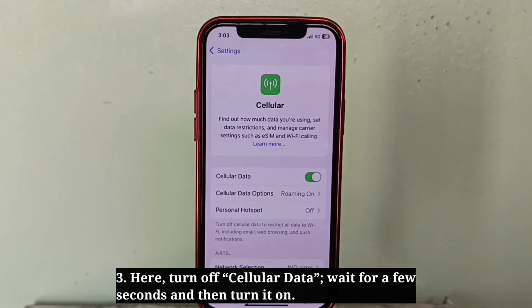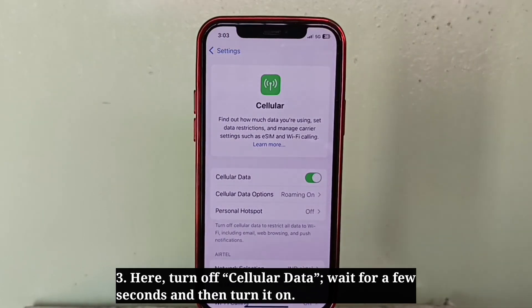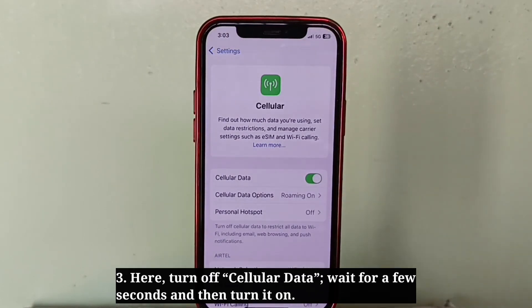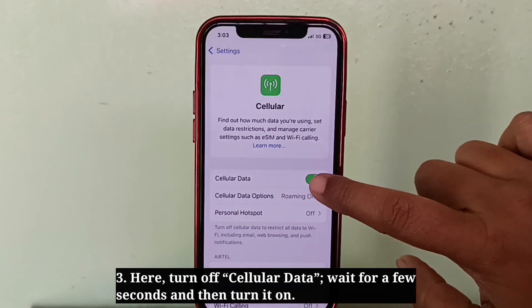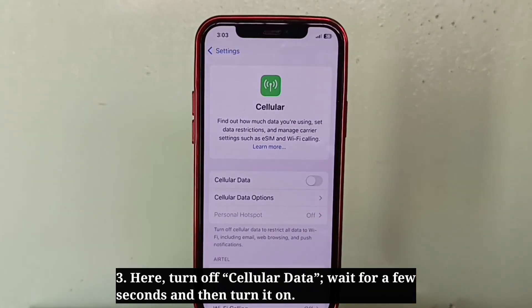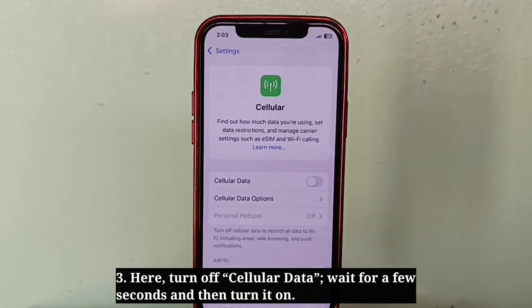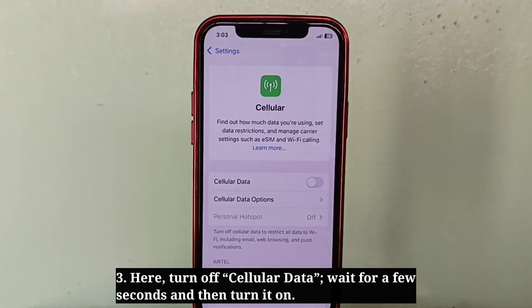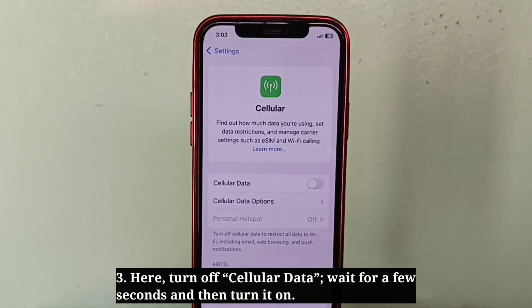Here you have to turn off cellular data. Wait for a few seconds and then turn it on.